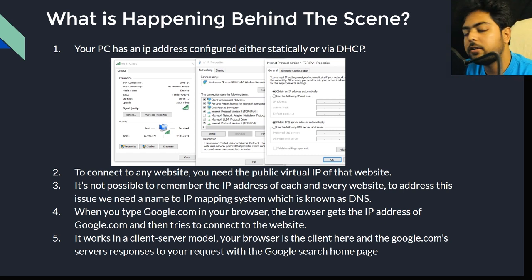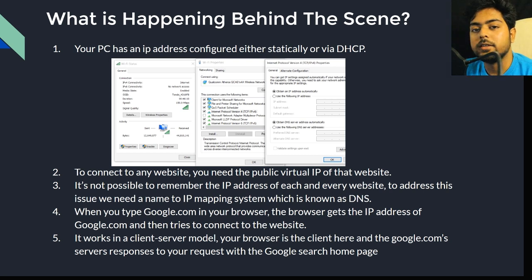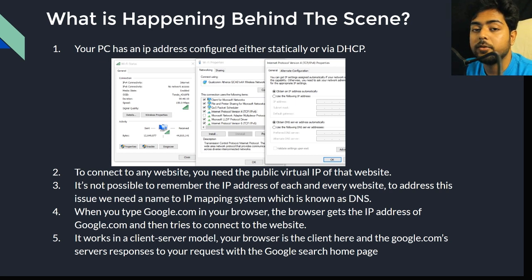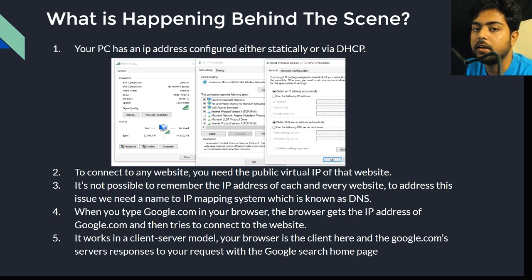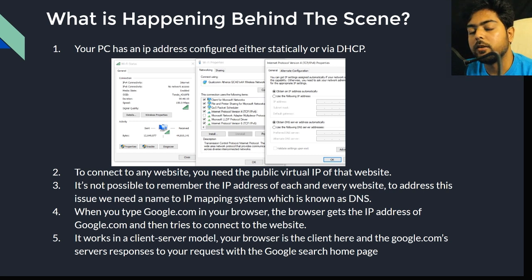The recursive resolver queries three levels of servers — though there can be more. The top level is the root name servers. From there, it goes to TLD name servers — TLD stands for Top Level Domain, which includes extensions like .com, .net, and .org. From TLD name servers, it queries the authoritative name servers, which are the actual servers holding the real IP address of google.com or whichever website you're searching for.